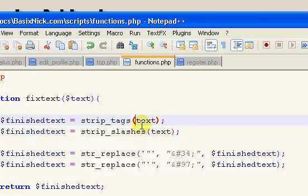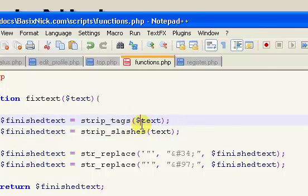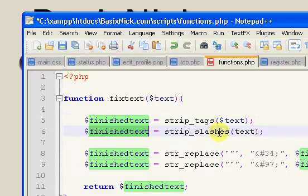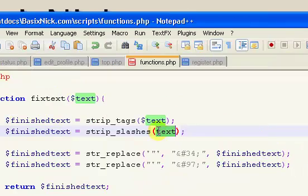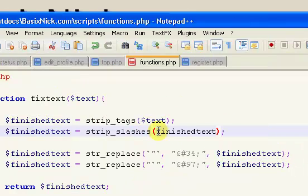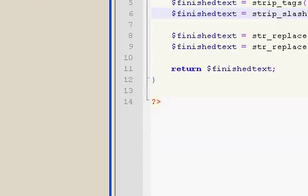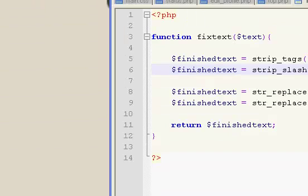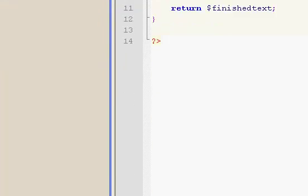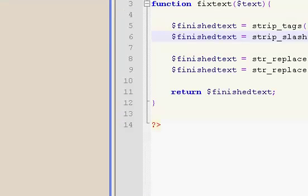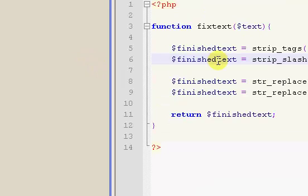That should be - this first one should be text, and the last one should be finished_text. But we should have the dollar sign in there. So I'm not even going to pause, I'm just going to go back to the scripts folder and re-upload that file.